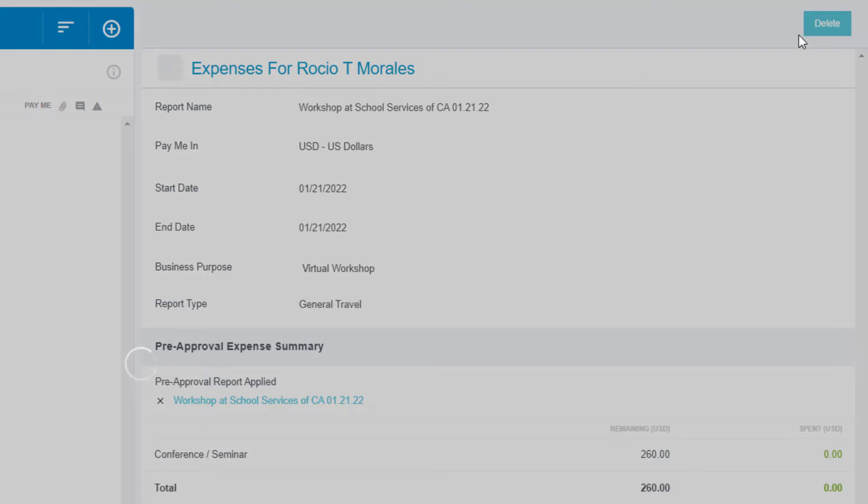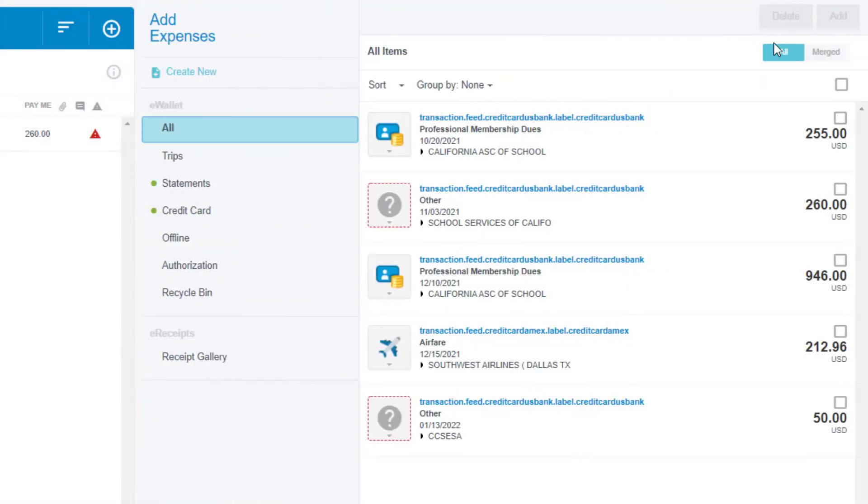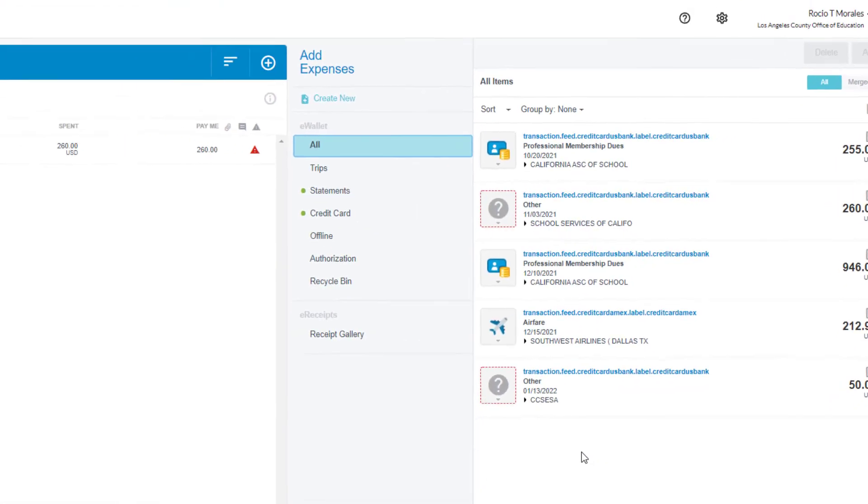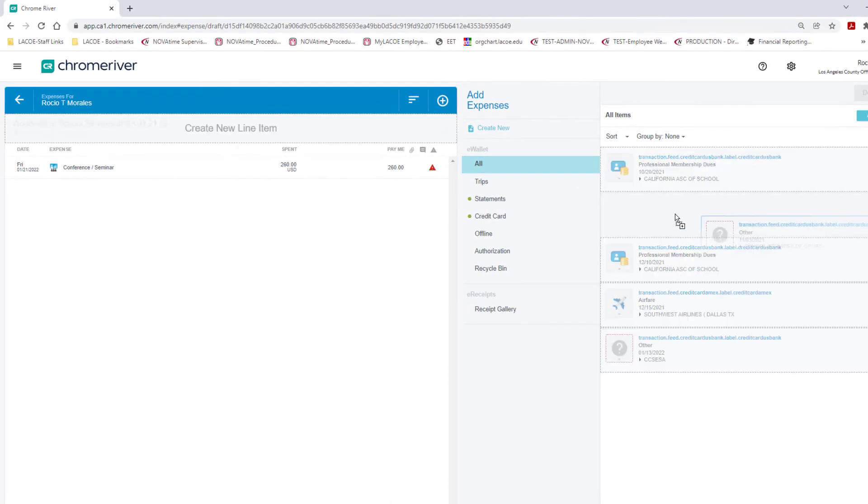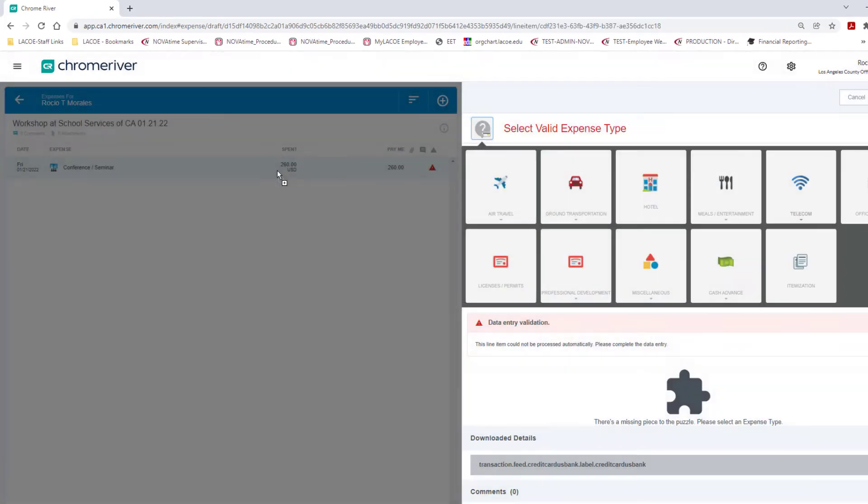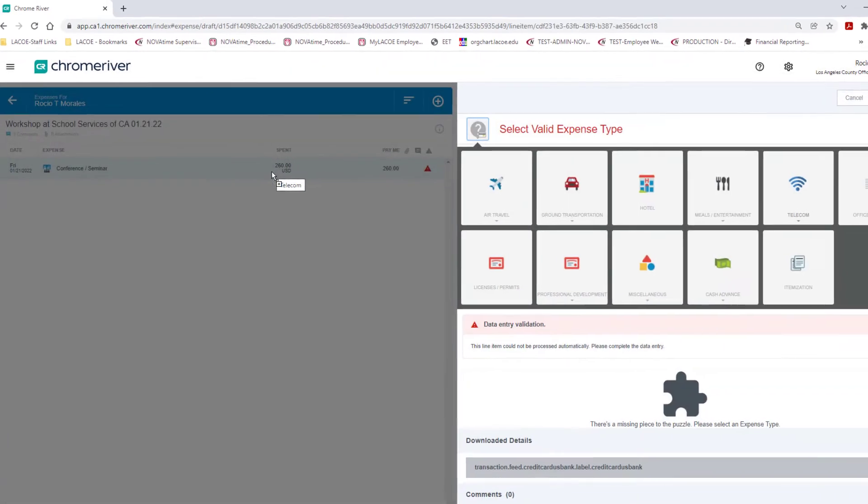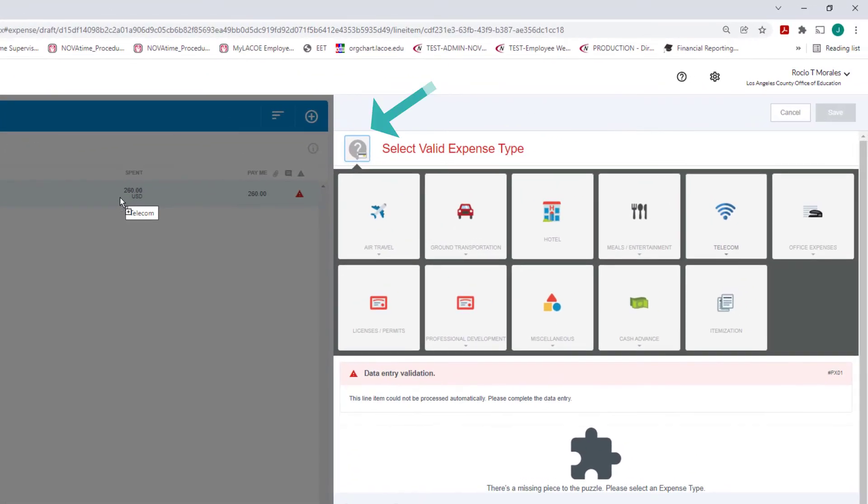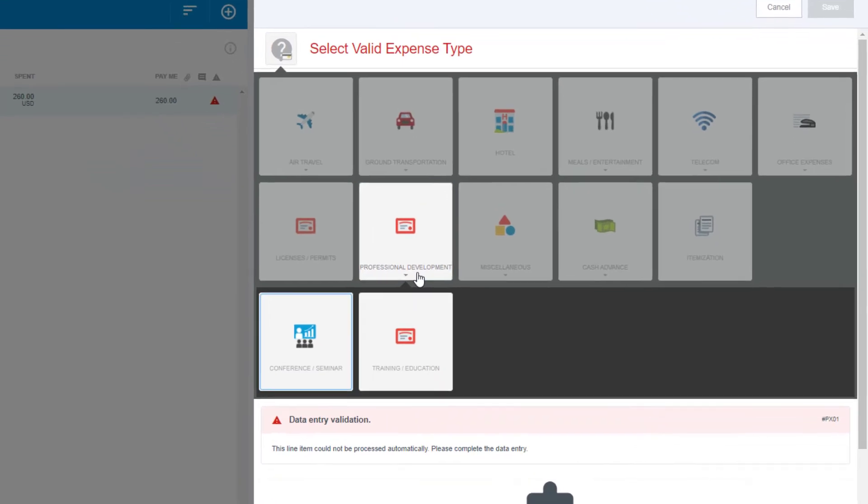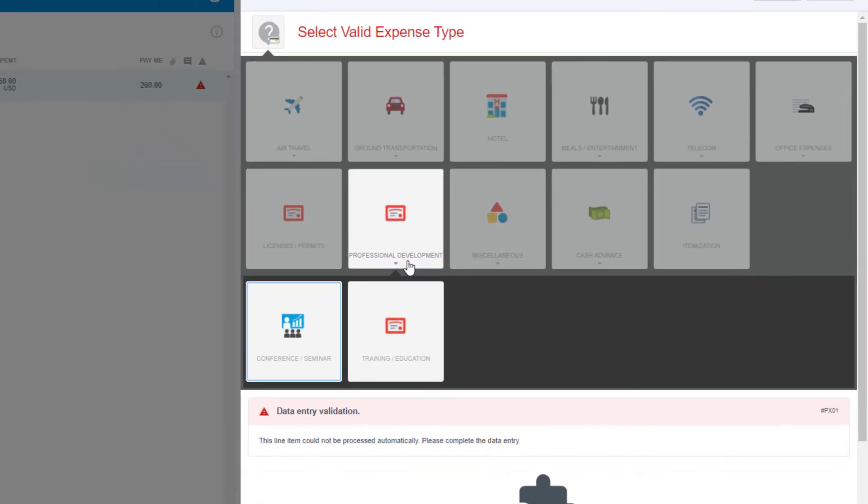A new window will open showing all eWallet items. Click and drag the appropriate credit card transaction to the expense line. If the expense type is missing, showing a question mark icon, you will need to choose the matching expense type of the credit card transaction. For this example, we are adding the credit card transaction for a conference or seminar.